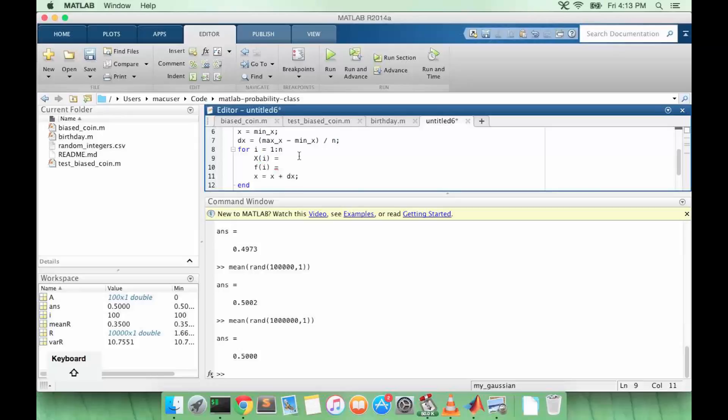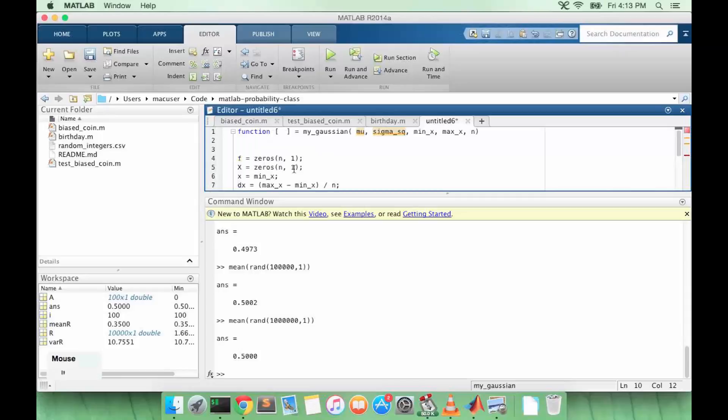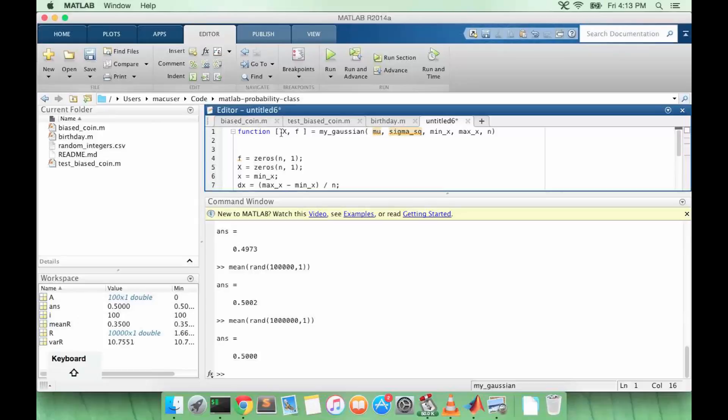So x of i is going to equal x, and f of i is going to equal... So we'll return x and f.